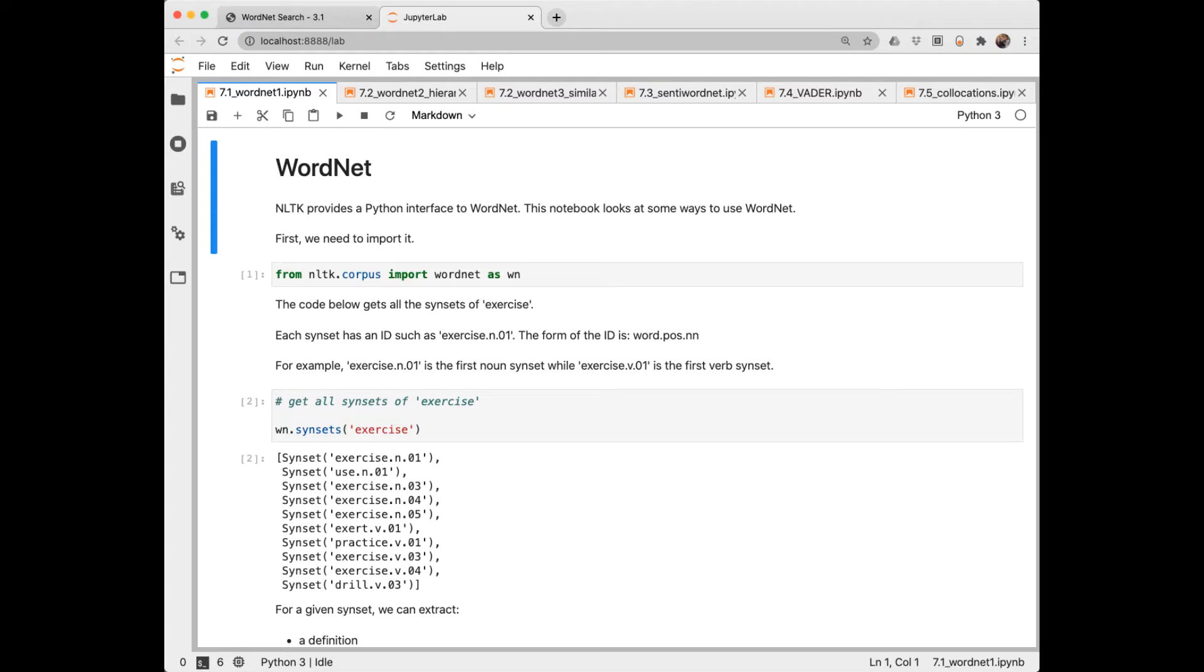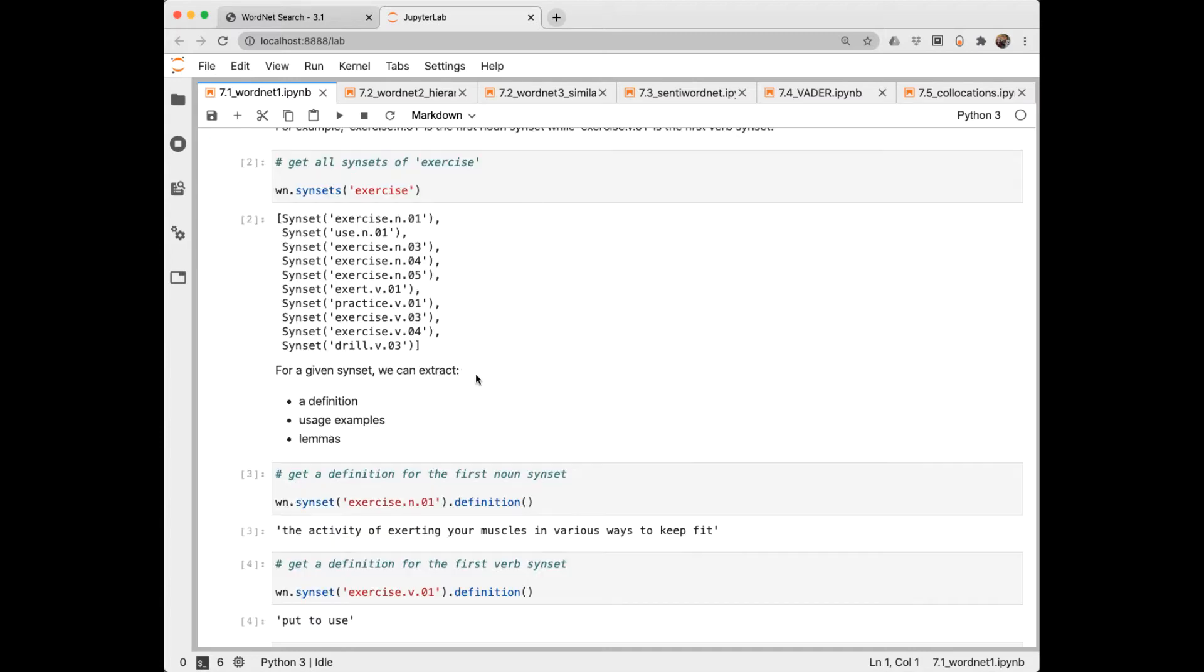NLTK provides an interface to WordNet and let's see how to use WordNet and access those synsets. These notebooks we're going to look at are in the GitHub and much of the code is in the chapter as well. The first thing we do is import WordNet as WN from the NLTK corpus. And then let's look at how to access the synsets of a word. Let's look at exercise. Notice it returned a list of synsets. Each specific synset has this form where we have a word, dot, part of speech, dot, and then a numbering system.